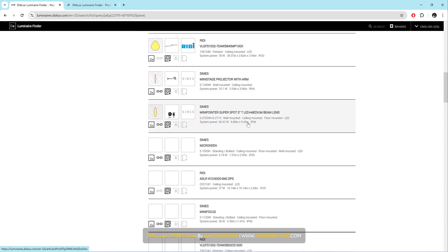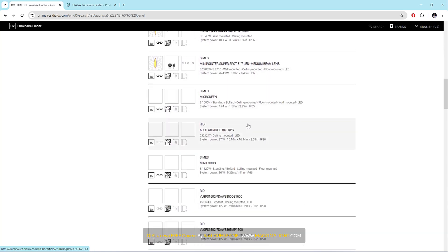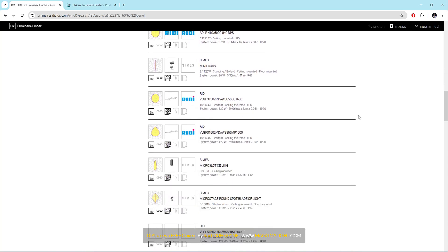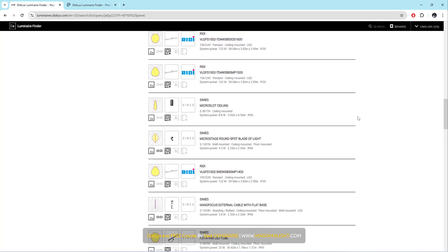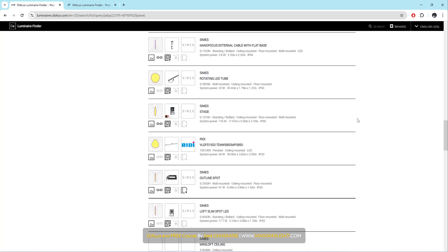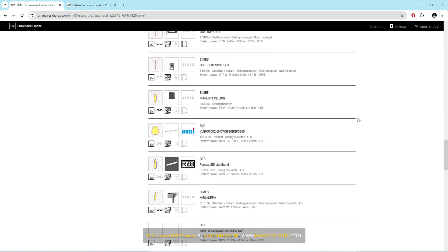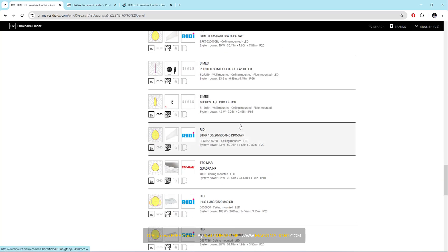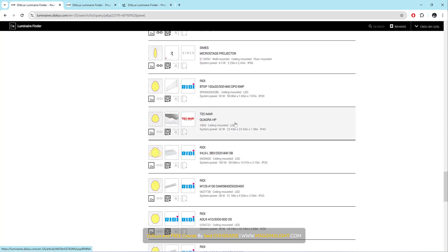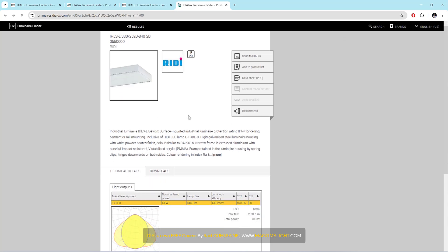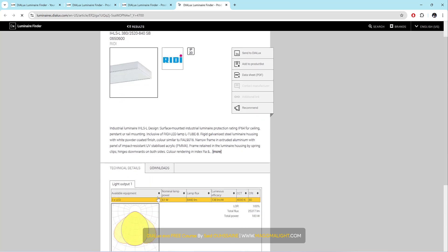I will scroll down more to see if I can find something better. Let's check this one. This one is recessed. This one is not recessed, I think. Let me check it. Yes, it's not. 61, 4000, okay good. Let me send this to Dialux.